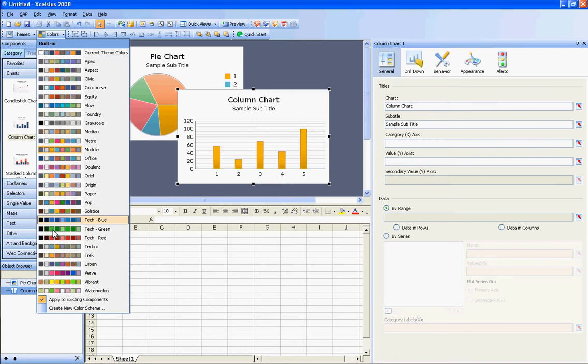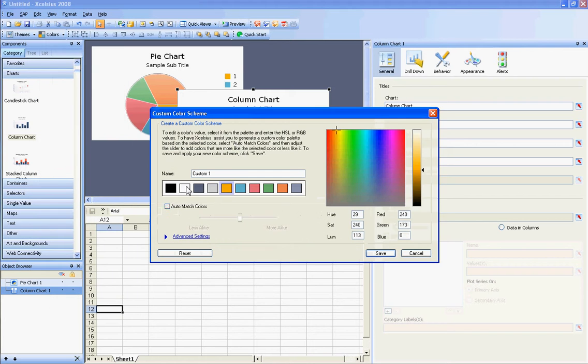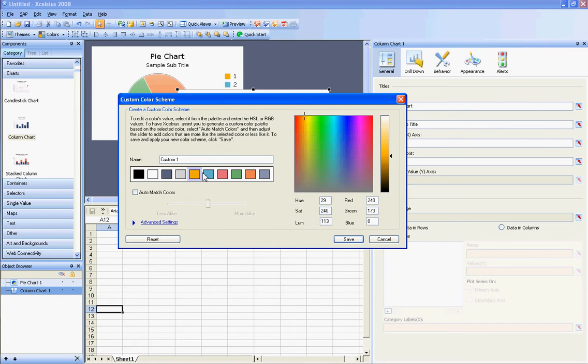However, if you don't like that, and for your company, if you want to make your own custom color theme, you can do that by selecting Create New Color Theme, and you can come in and change the values.